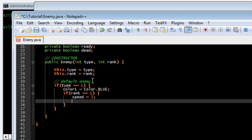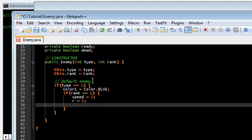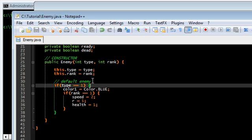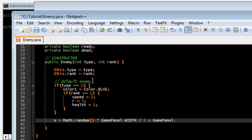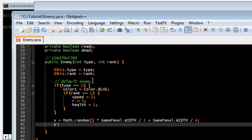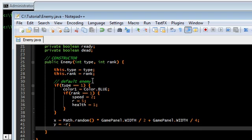Slow speed 2, radius is 5, and it's going to have 1 health. Now we're going to set the starting X and Y. X is going to be just some random value — the middle half of the game screen would be fine. So that's random times GamePanel.width divided by 2, plus GamePanel.width divided by 4. Y is just going to be off screen at the top, so minus R.